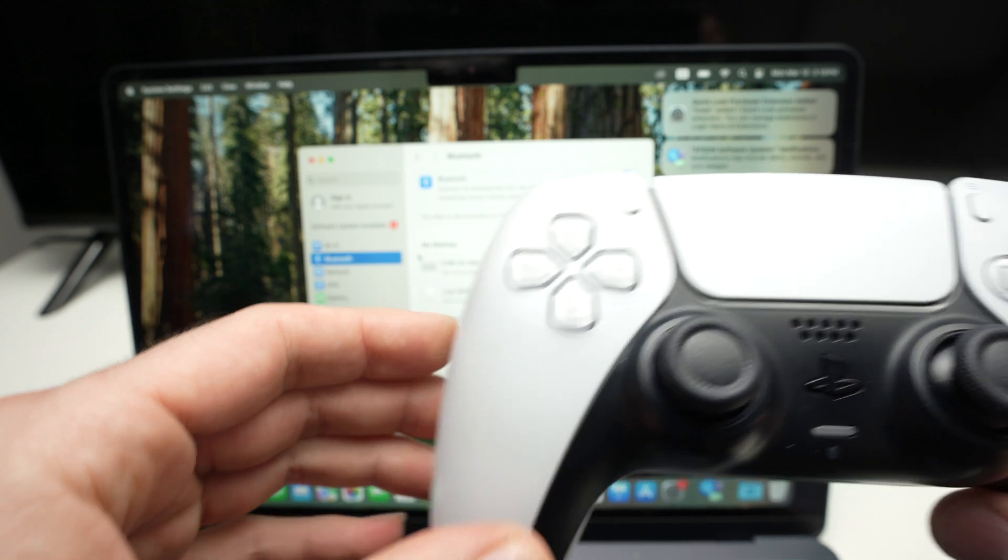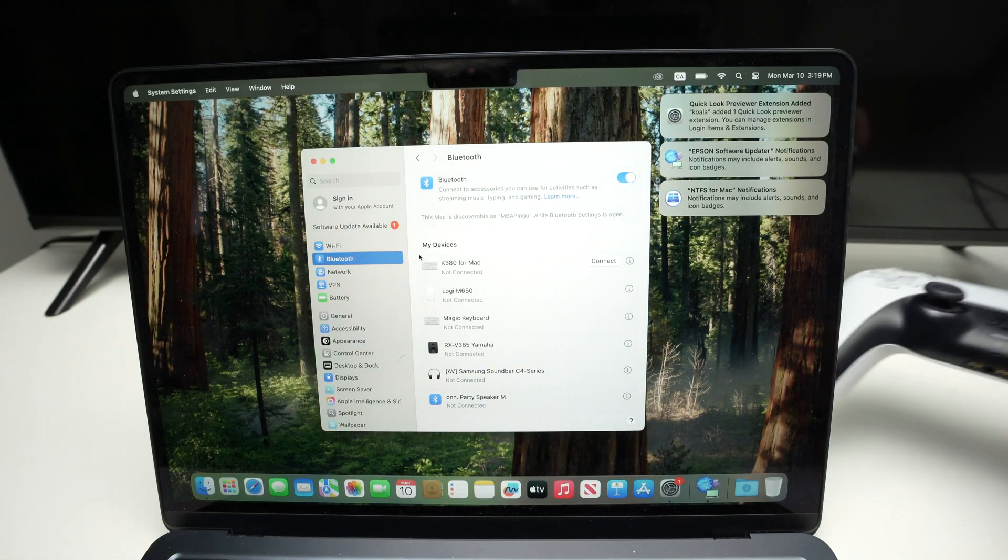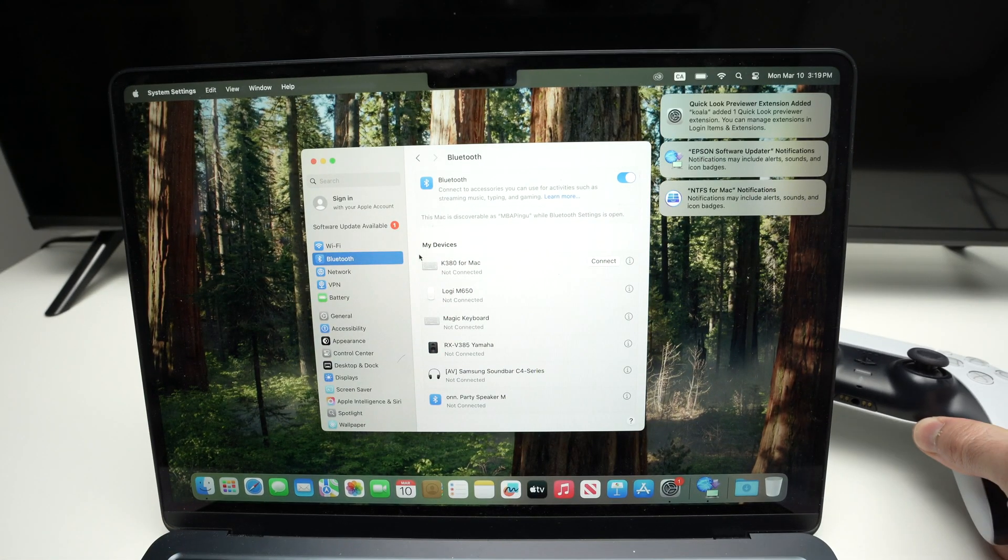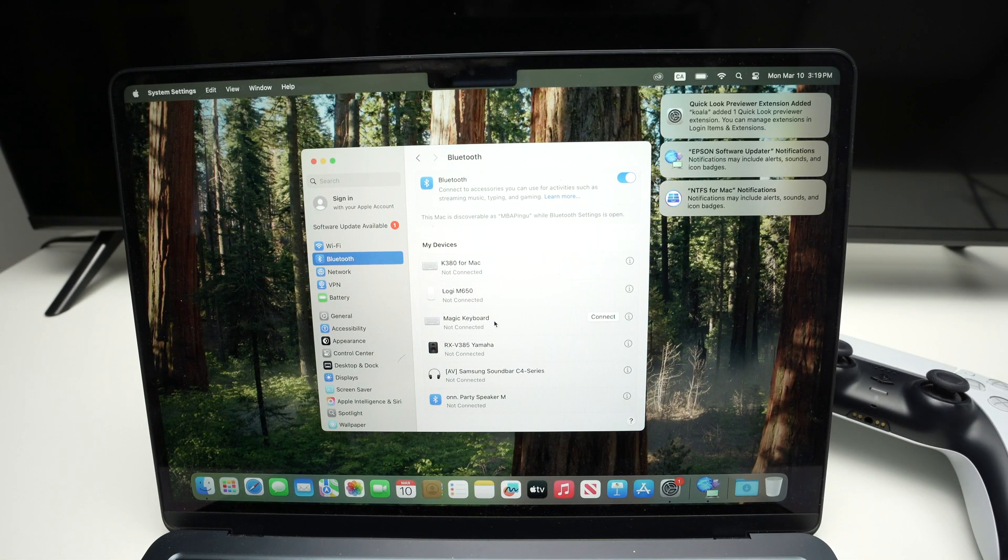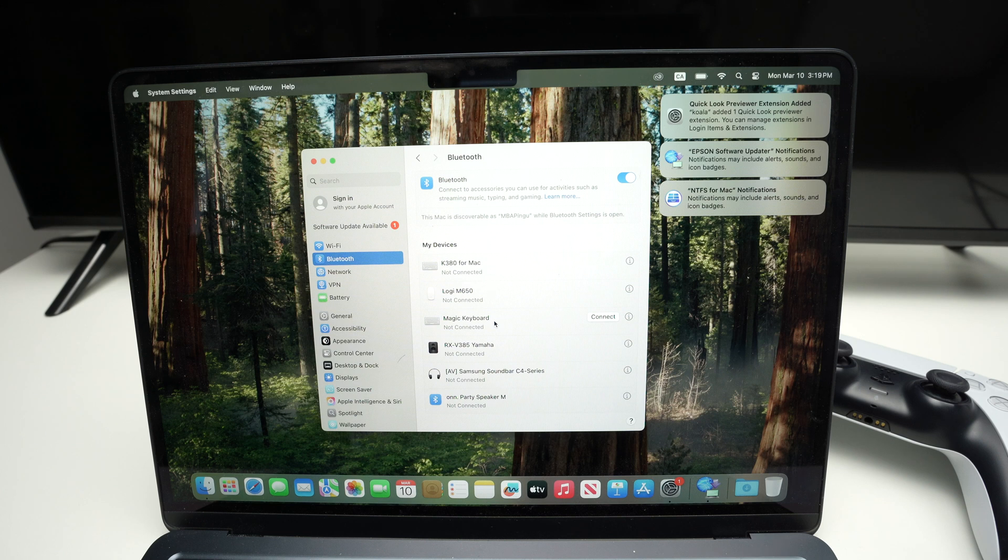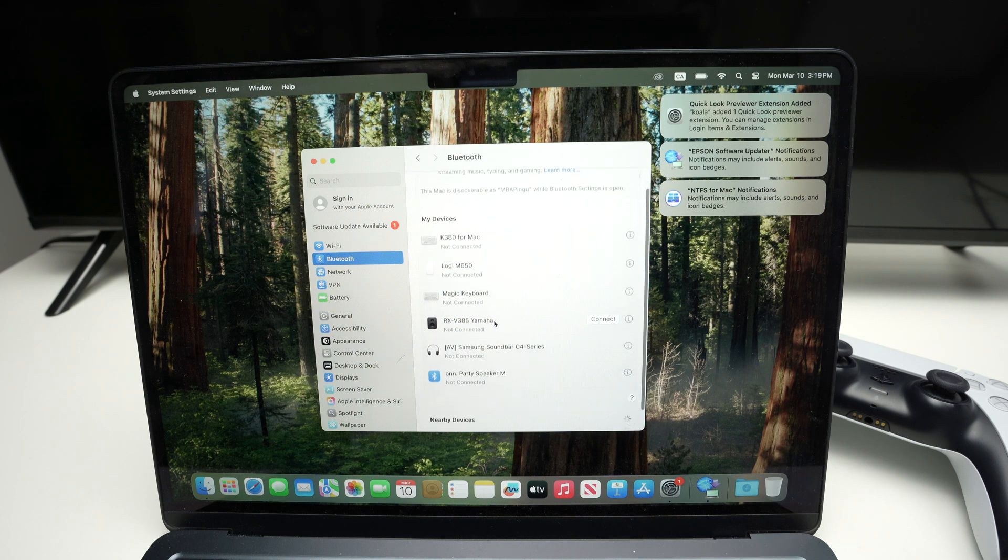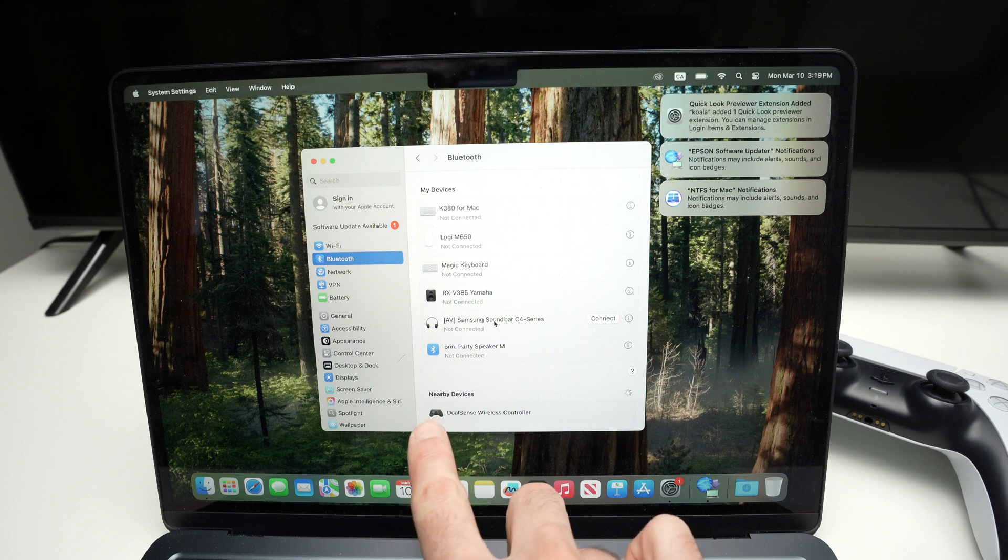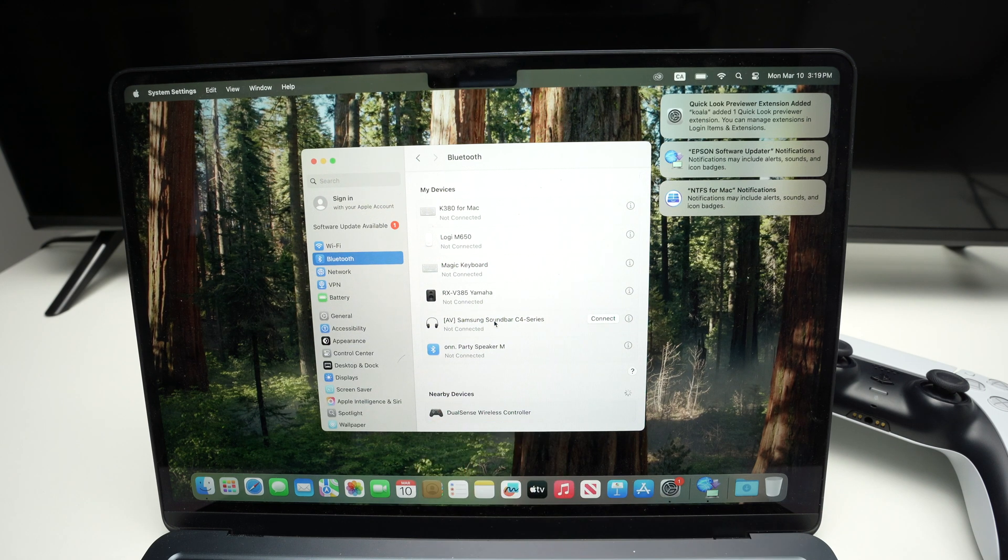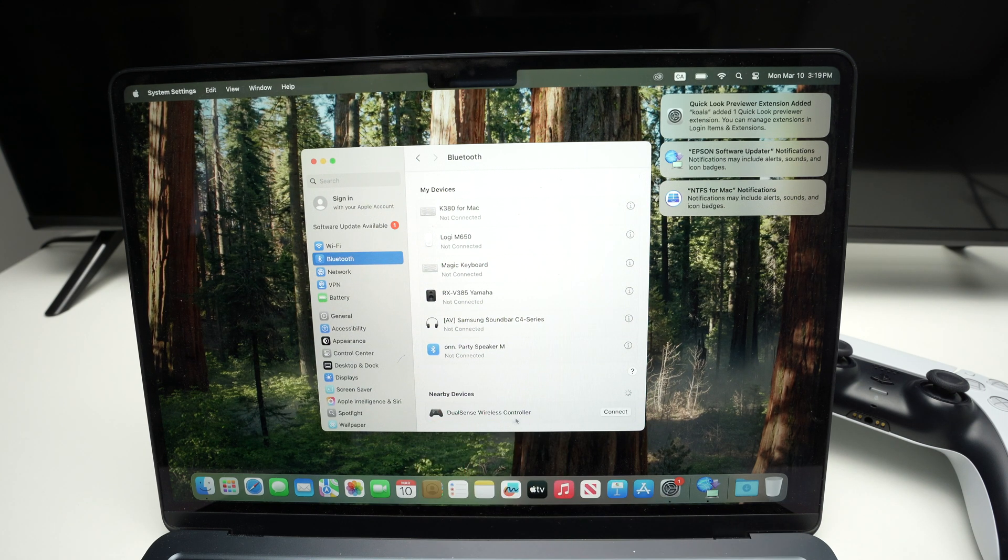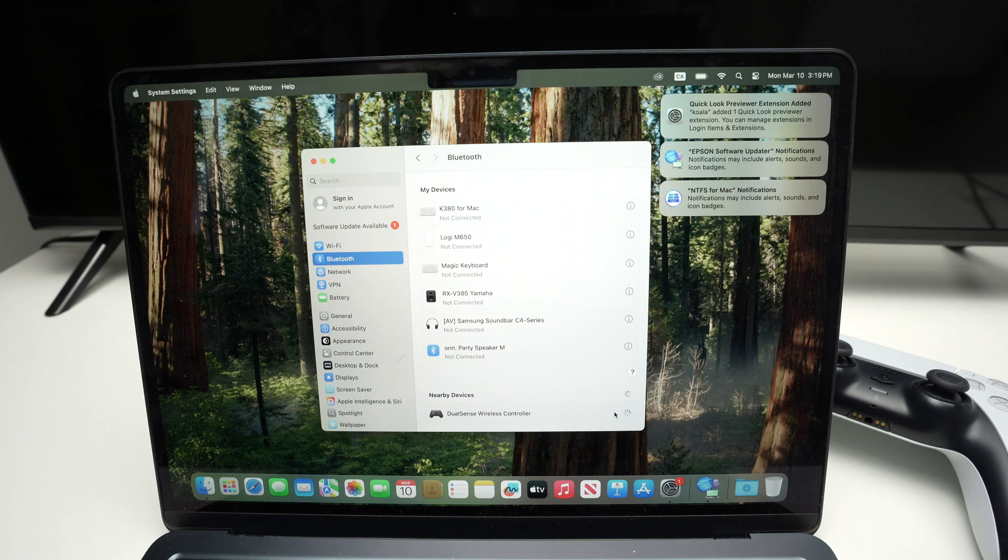Now set the controller aside, not too far away. And on your Mac, you should see appearing the PS5 controller. Now, if you don't see it, you may have to go down this list and over there it will appear. So once I see DualSense wireless controller, I simply click Connect.